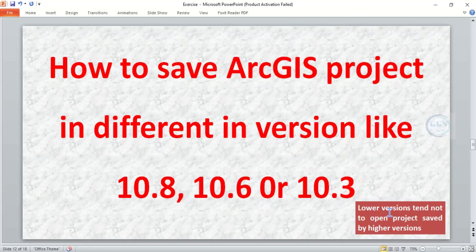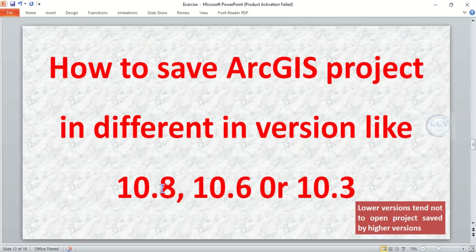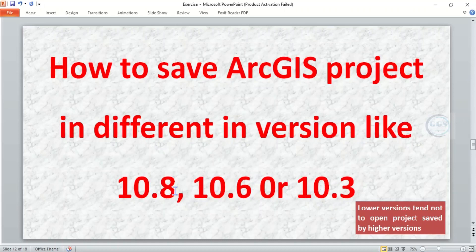If you are using a higher version like 10.8 and you want to send it to someone, it's better you save your project in 10.3 so that when you send it to the person, if they're using a lower version than your own, they'll be able to open it. Please remember to subscribe to this channel.